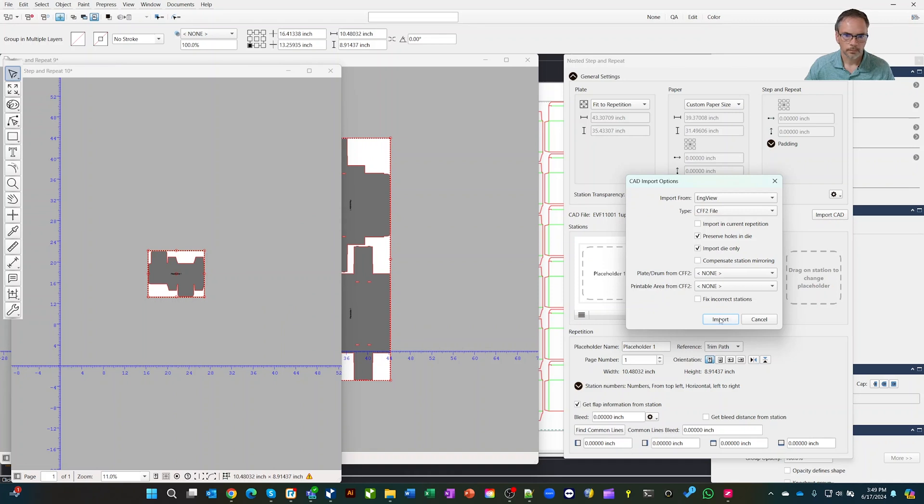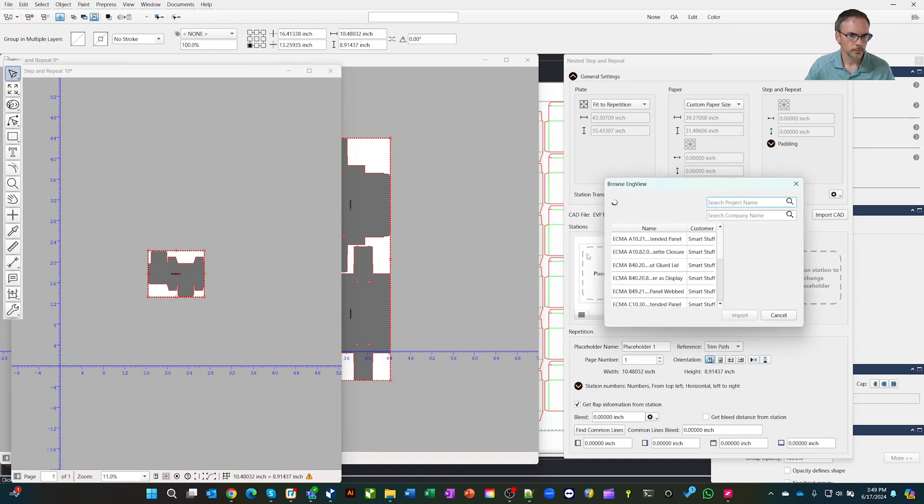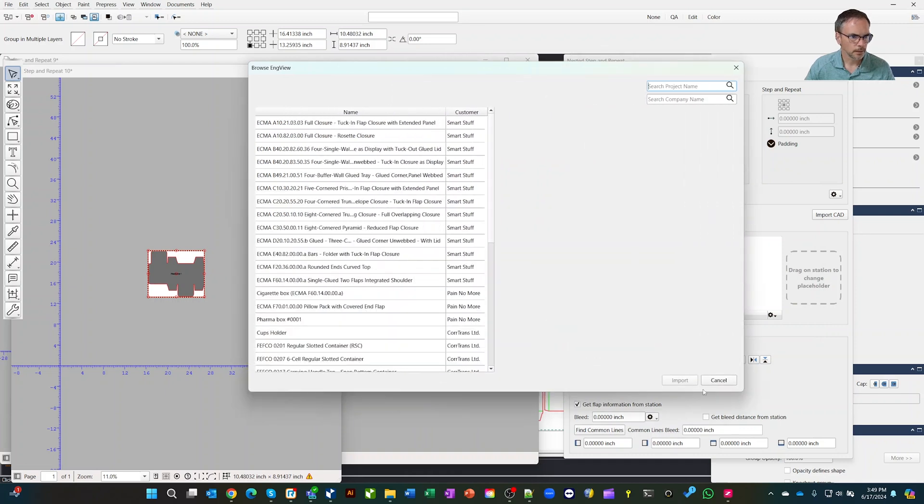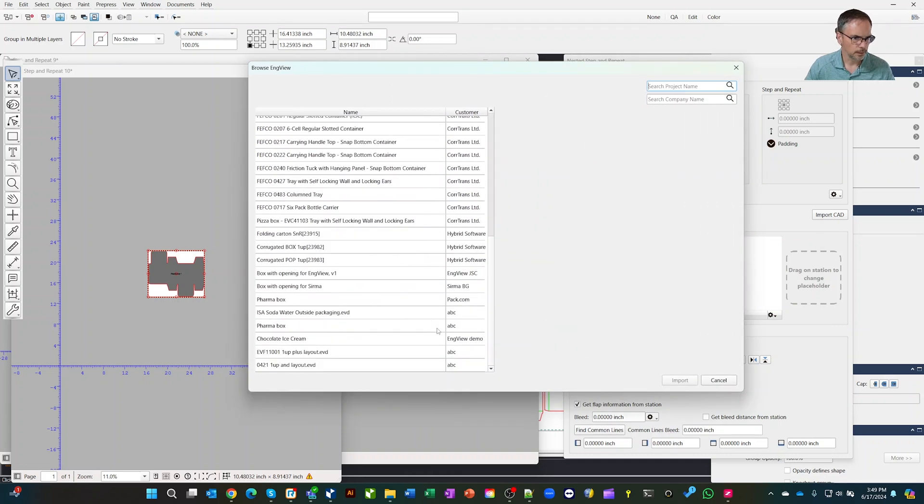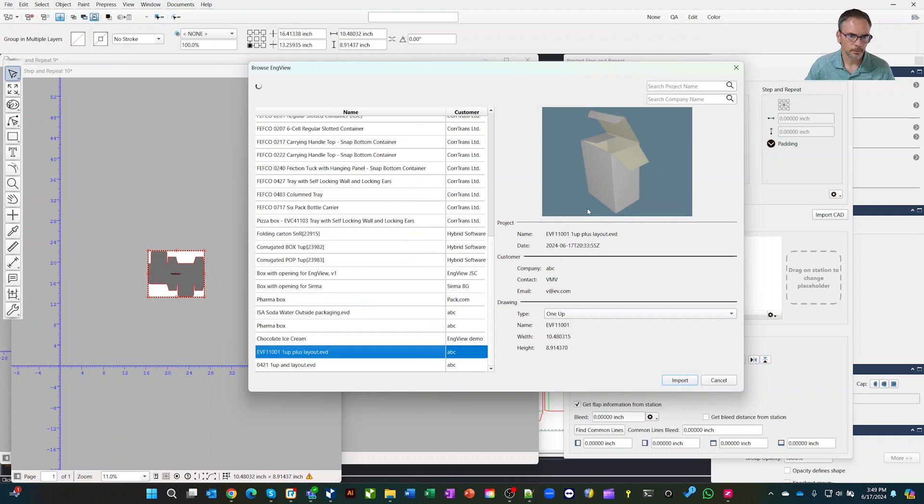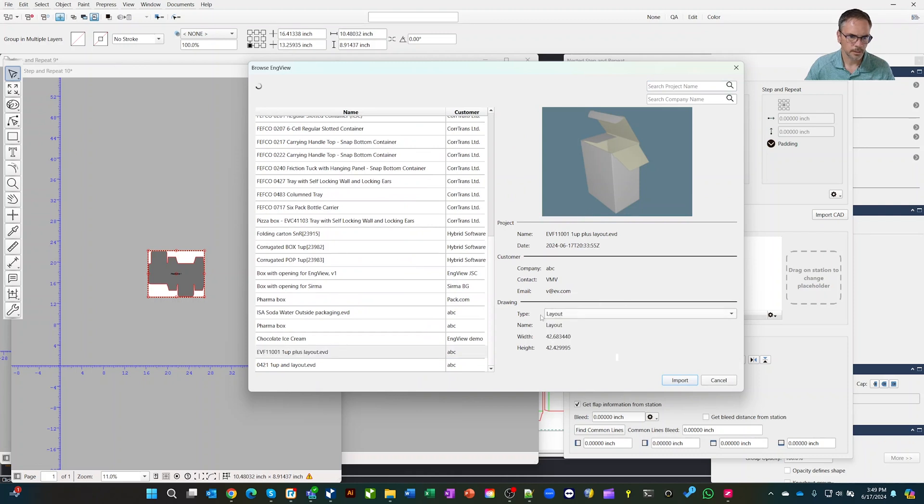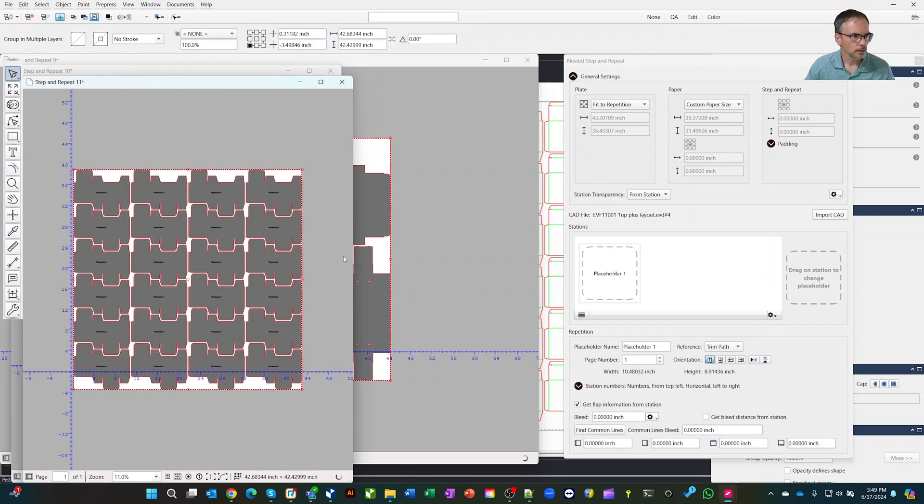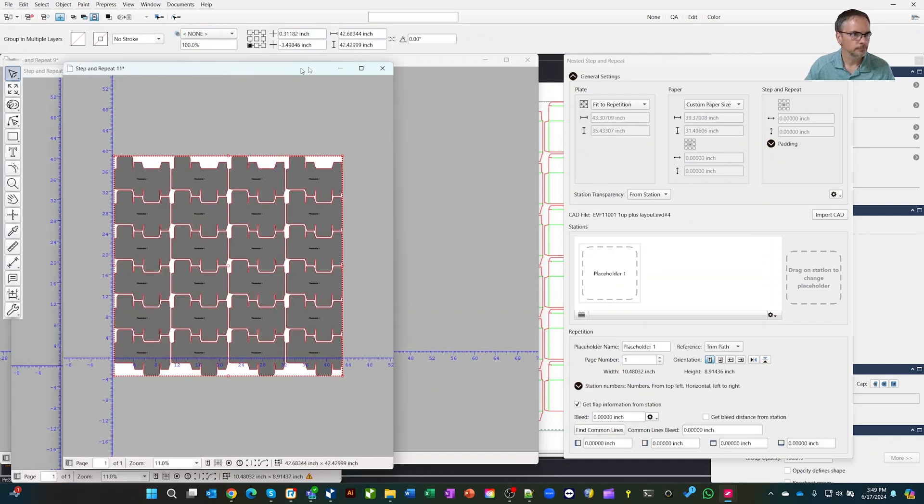We'll go import, but we can obviously just use the one up if we wanted. We're going to pick a layout this time because we had both the option of the one up or layout, hit import. And now you can see there's your layout ready to go.